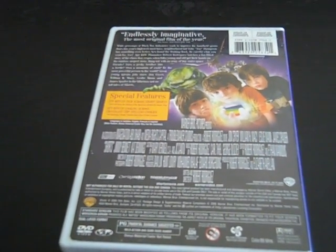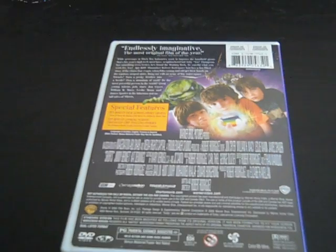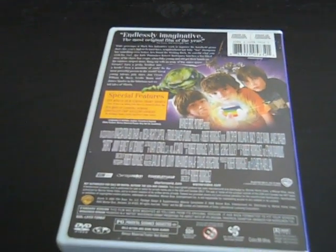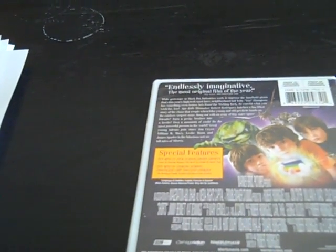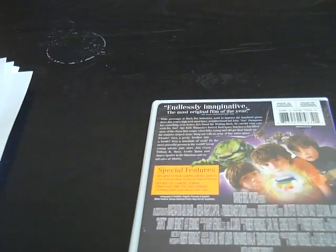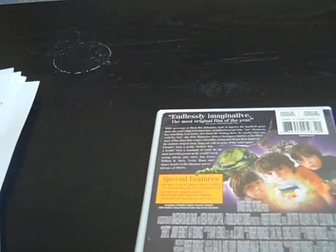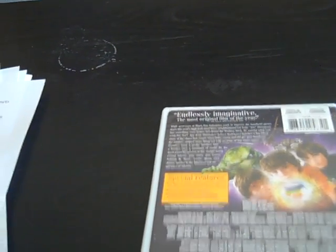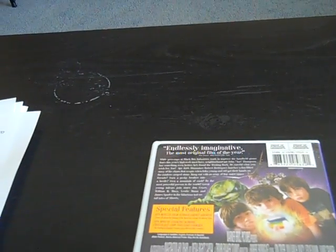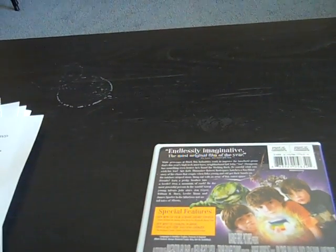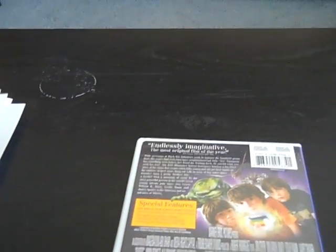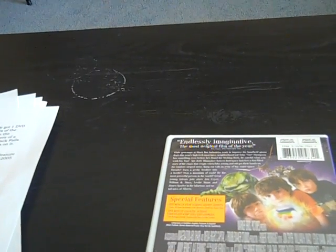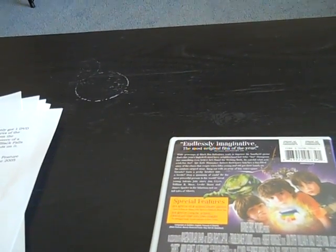This is from the director of Spy Kids, and it's a very good movie. A young boy's discovery of a colorful wish granting rock causes chaos in the suburban town of Black Falls when jealous kids and scamming adults alike set out to get their hands on it.